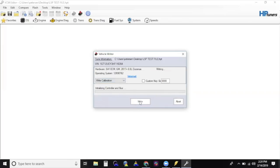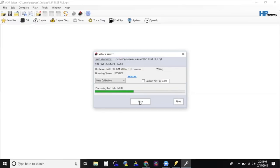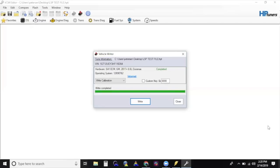If your first attempt of writing a file to the ECM and TCM fails, try again. It may take a few times of attempting to flash before HP Tuners file runs all the way through the process. Do not close the app at any point. Once the flash is completed, you will see Write Completed on the window. Select Close Window.